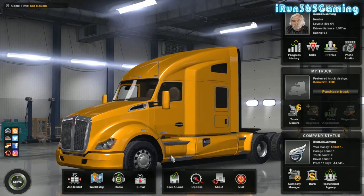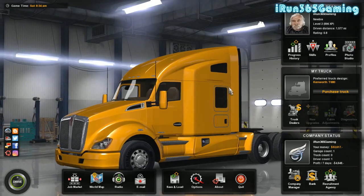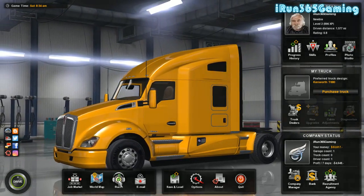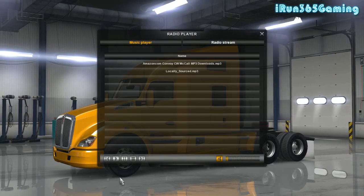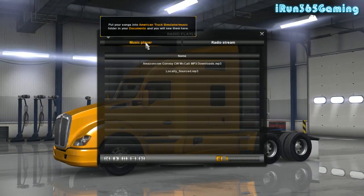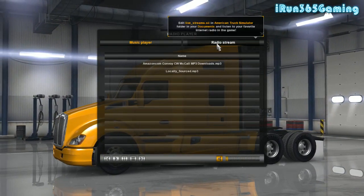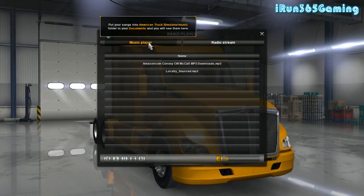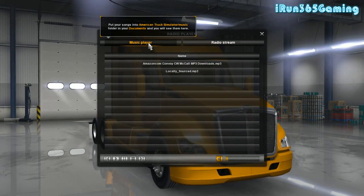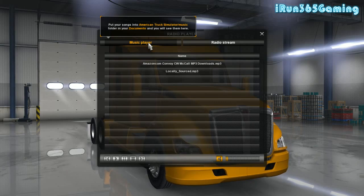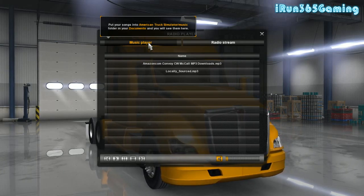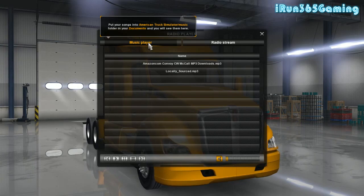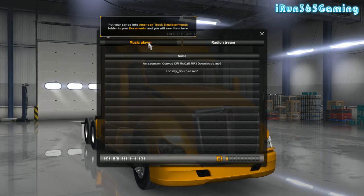We're back in the game at the main screen. As you can see down at the bottom, we have the radio button — just click on that. Right now I'm actually defaulting to the music player. This is the radio; you click on that to go to radio, and you click over here to go to the music player. Up at the top it tells you to put your songs in the American Truck Simulator music folder in your Documents folder, and you will see them here.